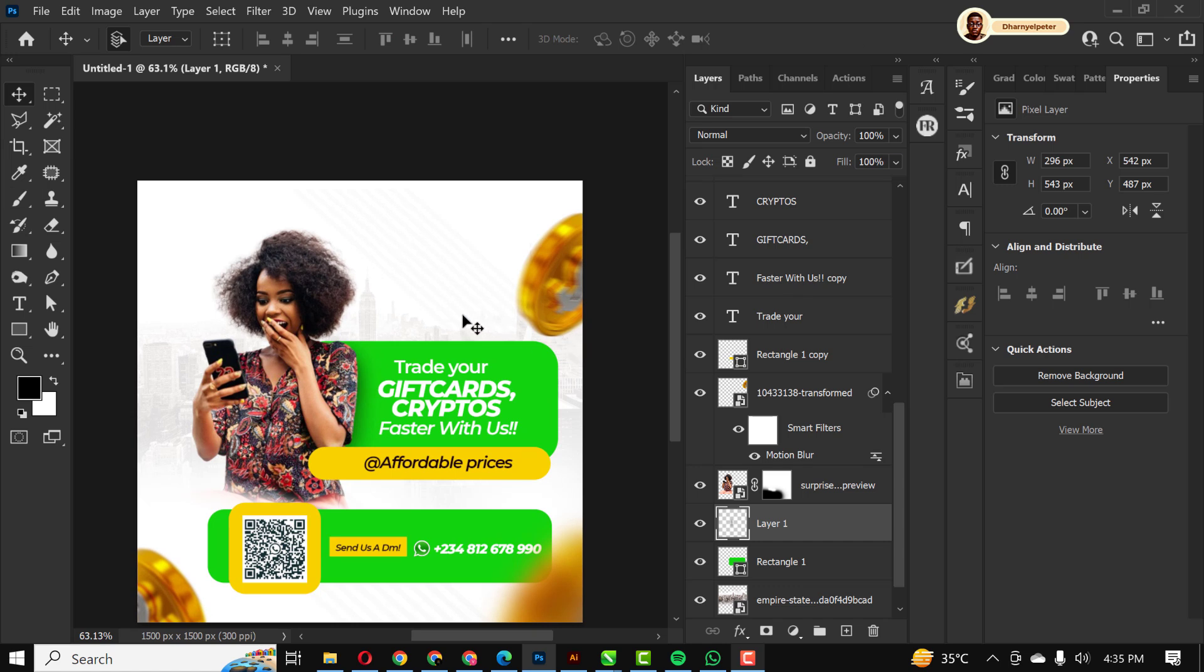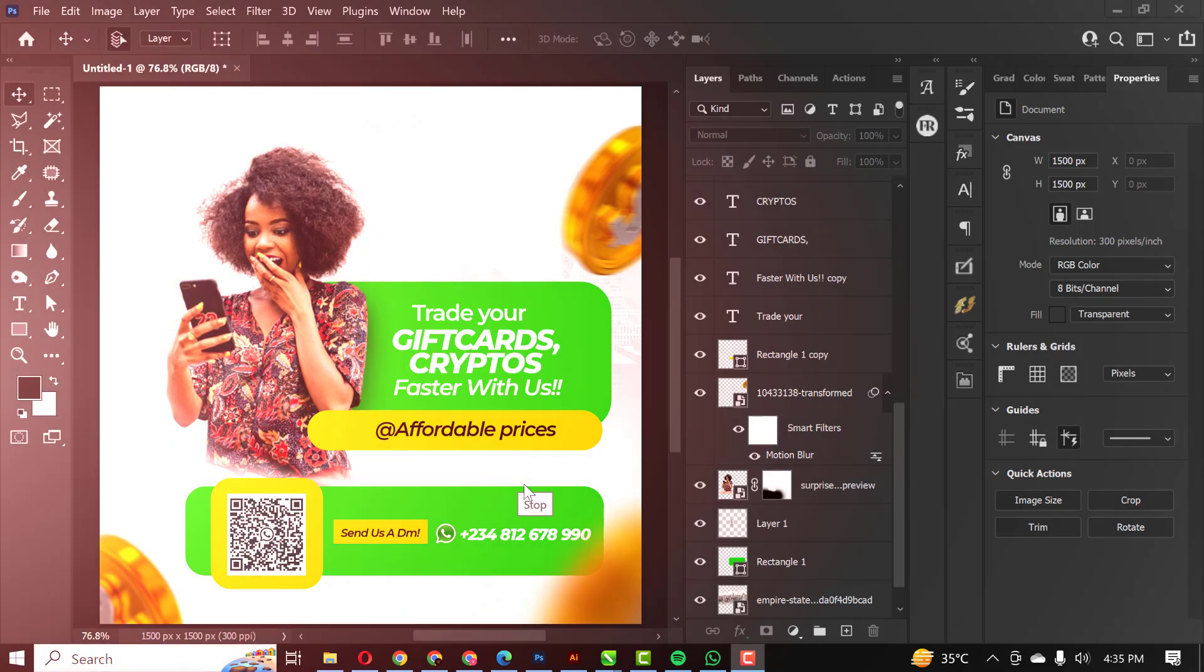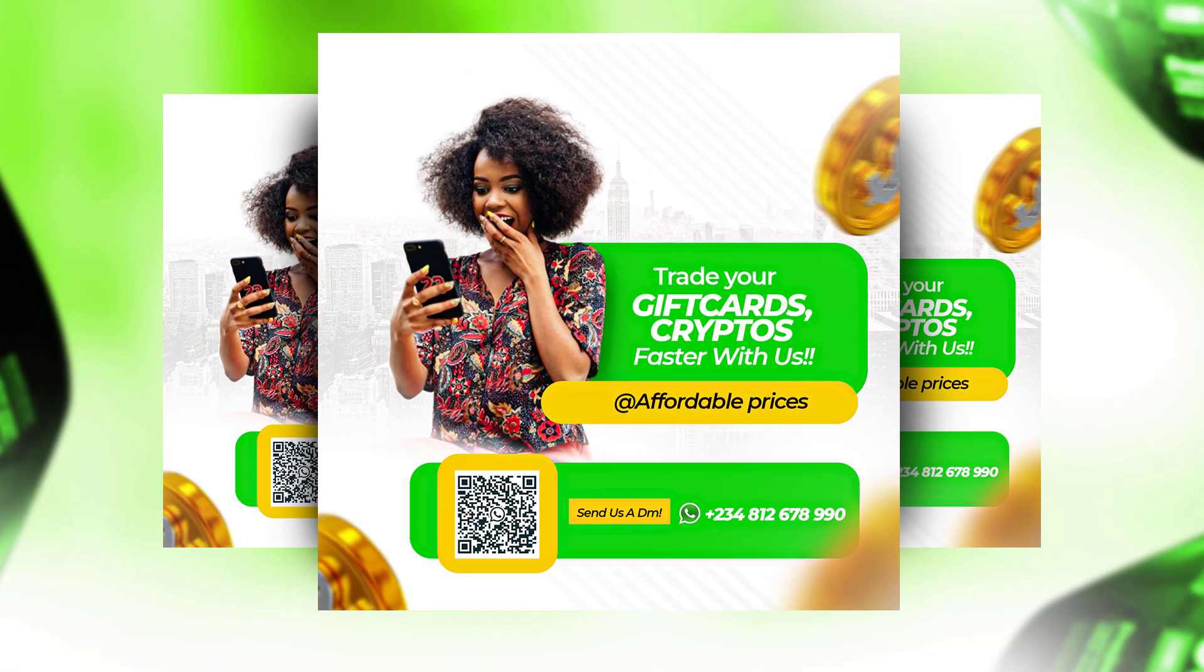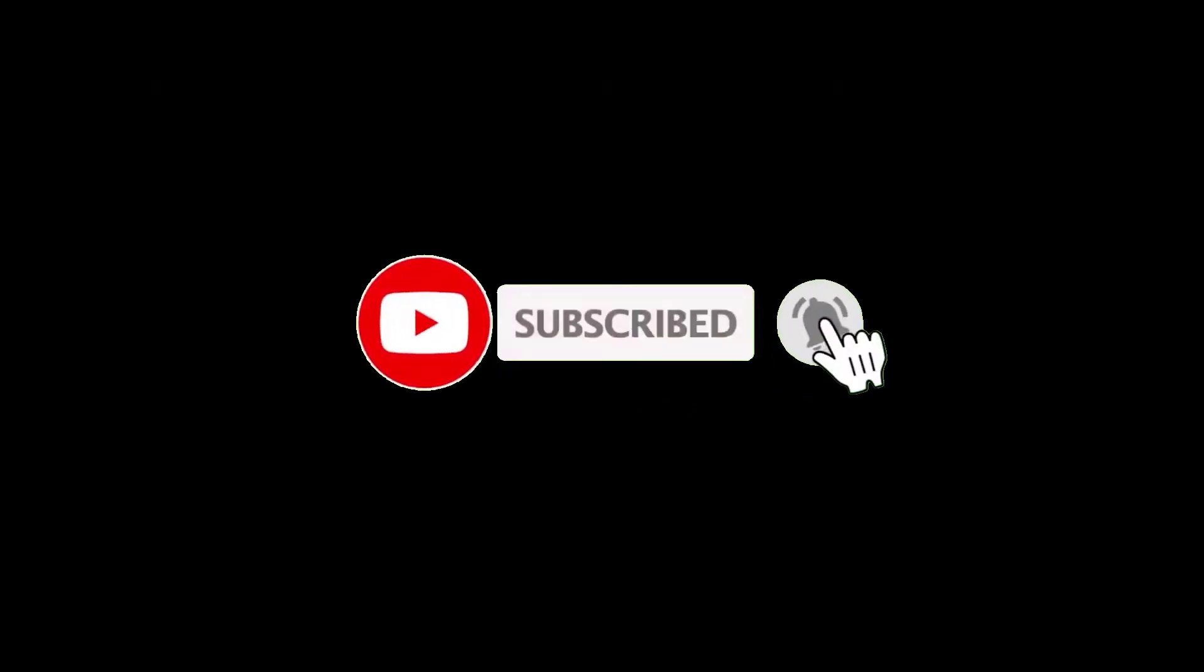Okay guys, this brings me to the end of this design session. If you've liked this video, if you like my process, please kindly hit the like button. And please don't forget to subscribe and hit the post notification so you get notified anytime I drop a video. I'll see you in the next video. Bye.